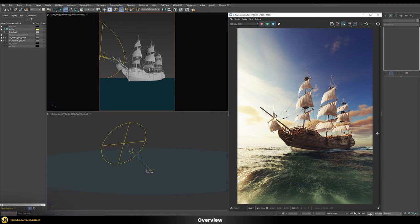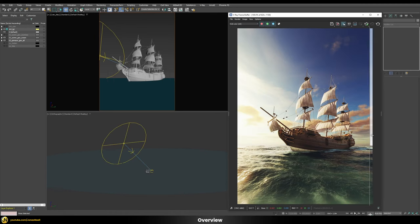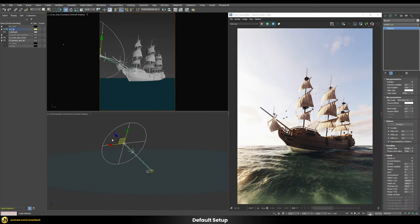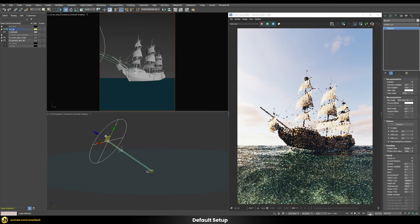Let's just start and see how we can get from the default V-Ray sun and sky system to our customized version, to get more the kind of feeling that we want to show in our images. This right here would be our starting point — just a very standard V-Ray sun and sky system.